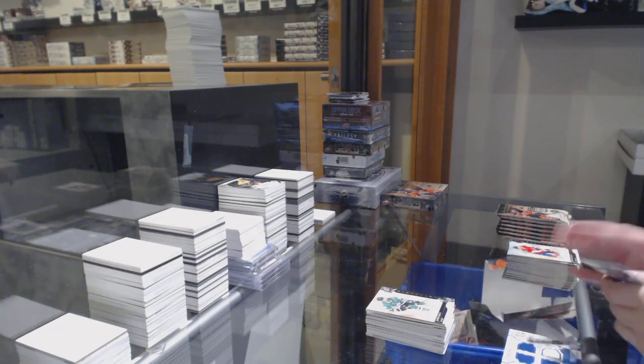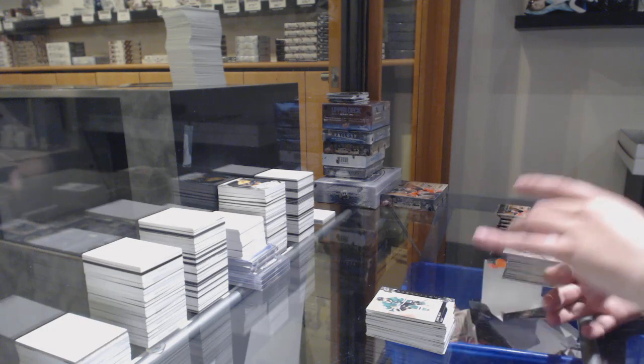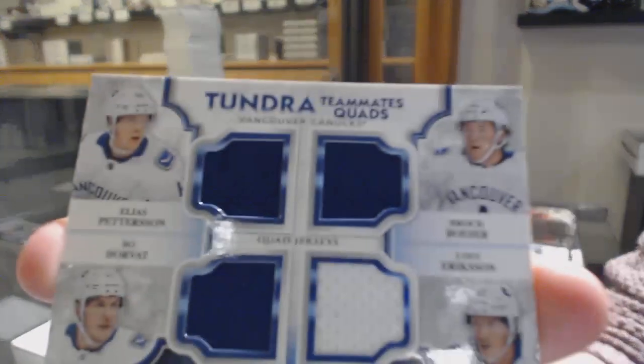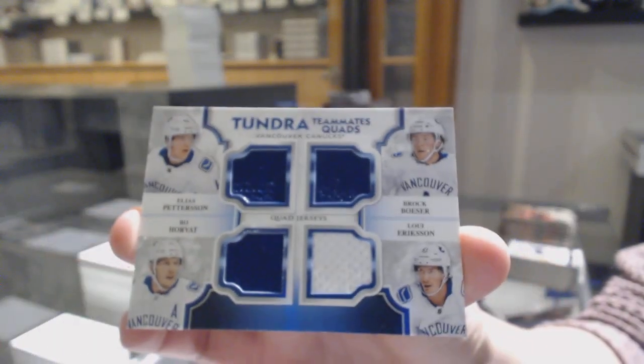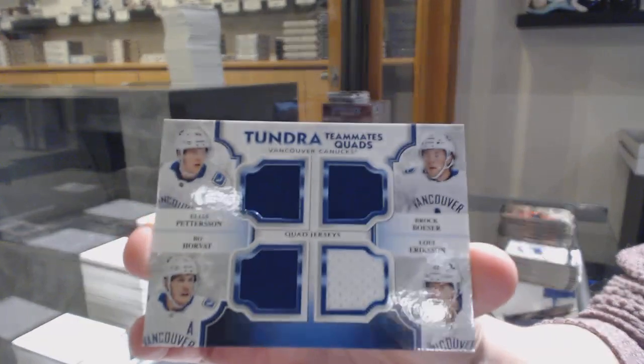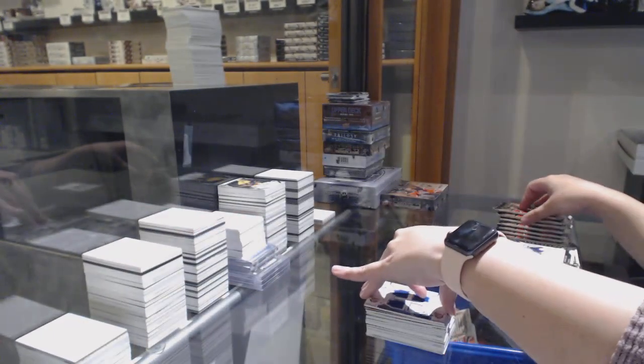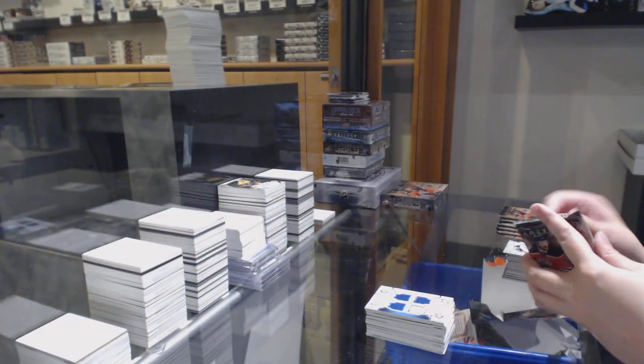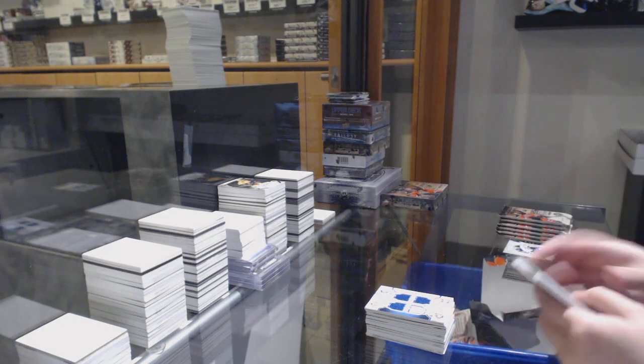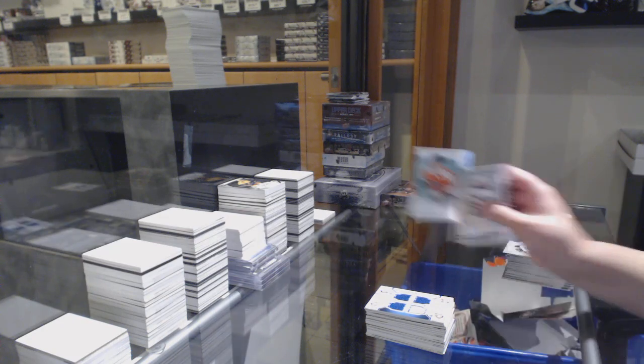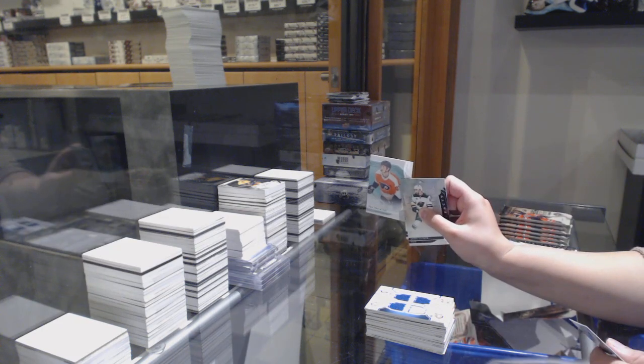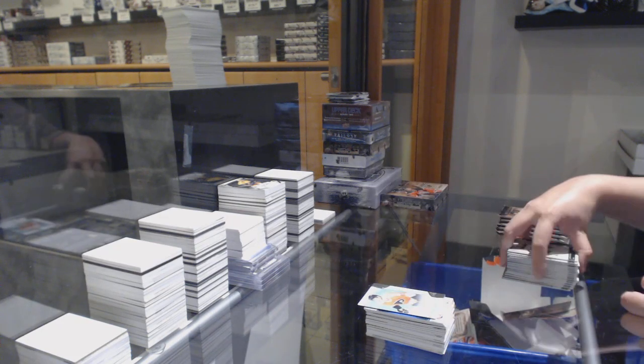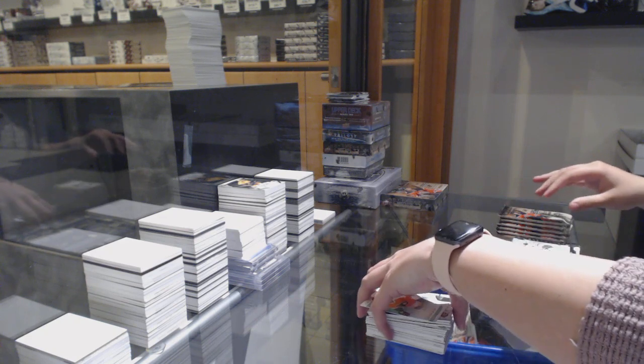We've got a Tundra Teammates quad jersey of Pettersson, Horvat, Boeser, and Eriksson for the Vancouver Canucks. Rookie numbered to $9.99 for the Flyers, Philippe Myers.